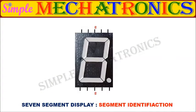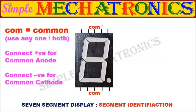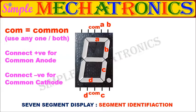Normally, the 7 segment displays have 10 pins, out of which 2 are called as common, remaining 8 pins are connected to 7 segment LEDs named A B C D E F G and 1 DP LED.